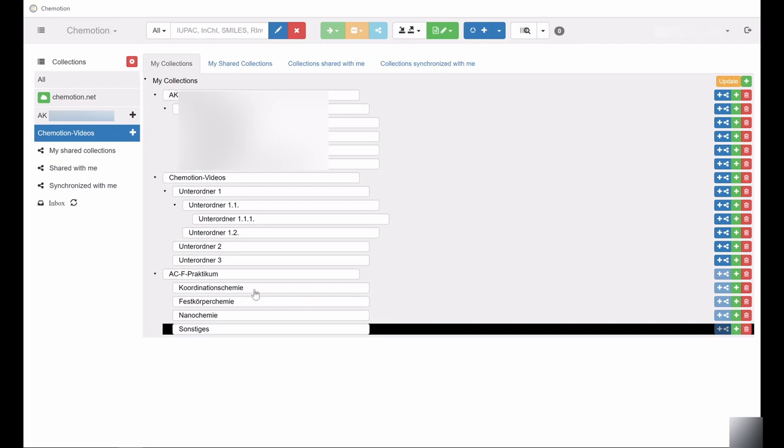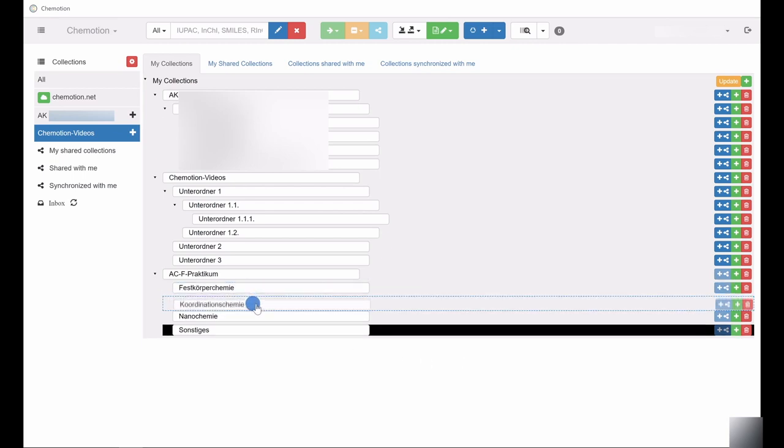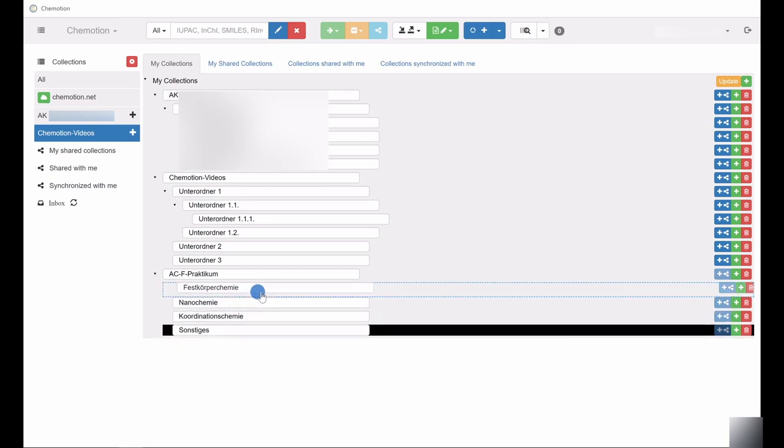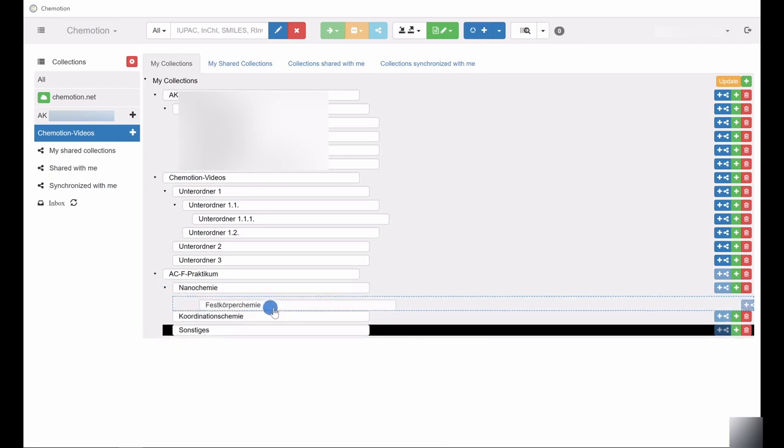Simply drag and drop the created collections to move them as desired and reassign them as parent or subfolders.